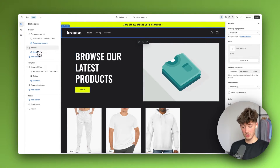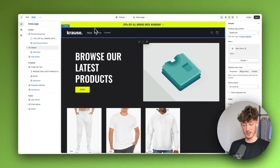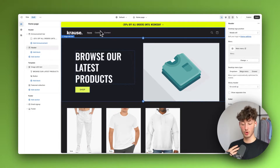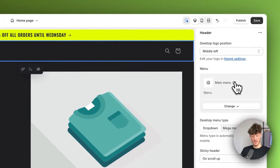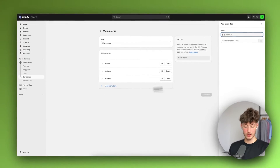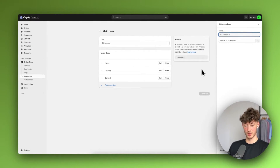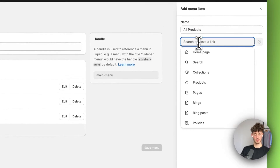Let's continue with the header. We've already set up the logo, but if you want to change the menu items right here you can do so by clicking on this icon. This will redirect you to the settings page where you can add all sorts of new menu items. So I would just add an 'All Products' tab and link it to all of my products.